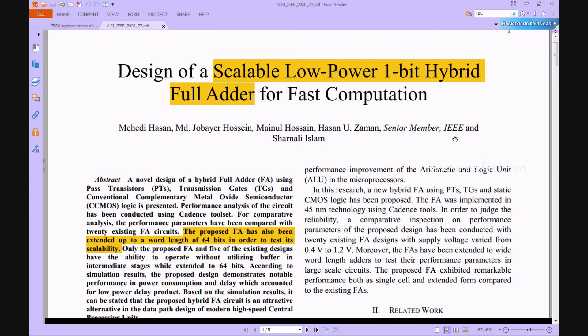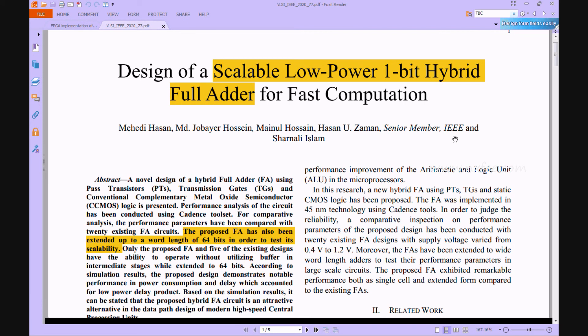Finally, we get the proposed modified full adder using transmission gate and pass transistor method. It reduces the huge logic sizes and power consumption. In order to verify its scalability, the proposed full adder has been expanded up to word length of 64 data bits.